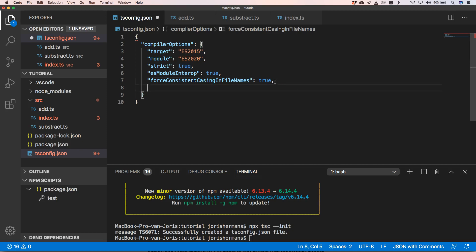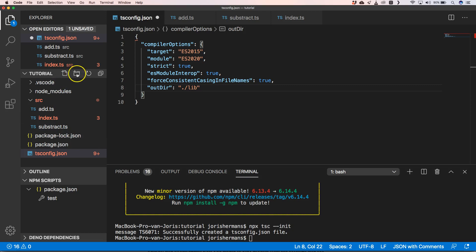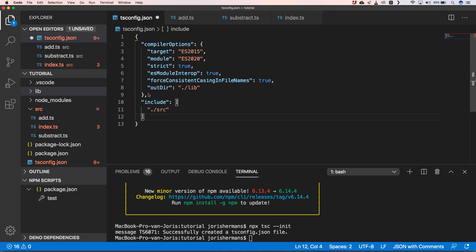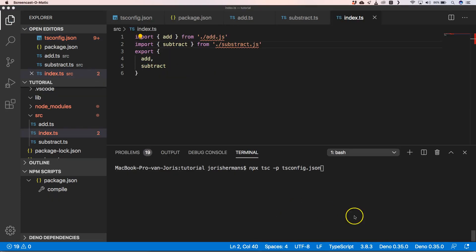Now we go to our tsconfig.json and tell TypeScript to output our compiled code to a directory — in our case the lib folder. We'll create a lib folder for that output. We also need to tell TypeScript which files to include when compiling, so we specify the source folder. Then we can run the compile command to build to the lib folder.